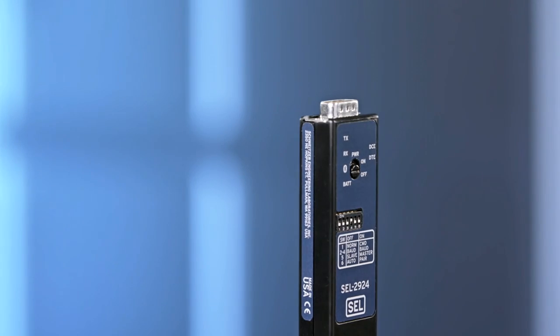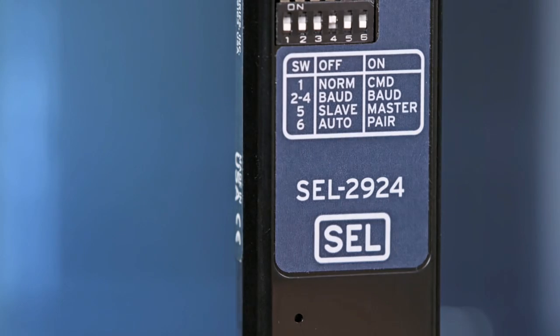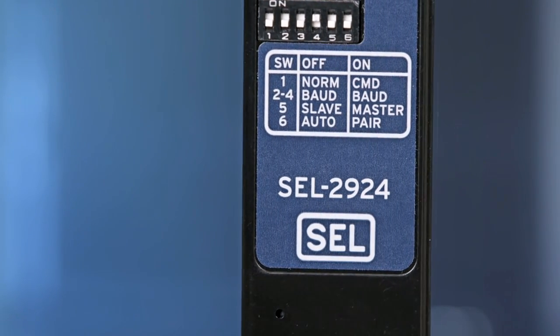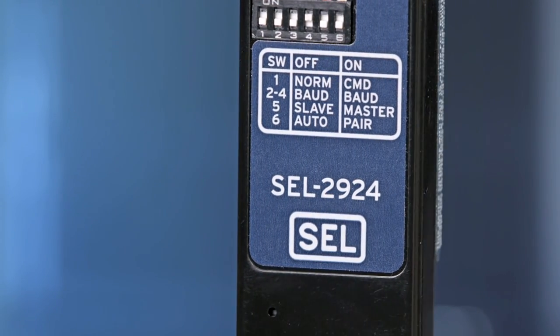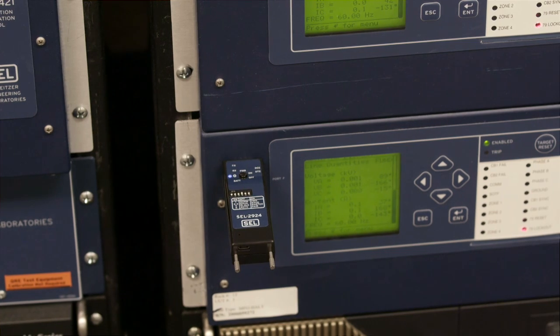The 2924 addresses something different than the big safety issues that are addressed by the 2925. The 2924 is a Class 2 Bluetooth device with about a 10 meter range or 30 feet nominally.